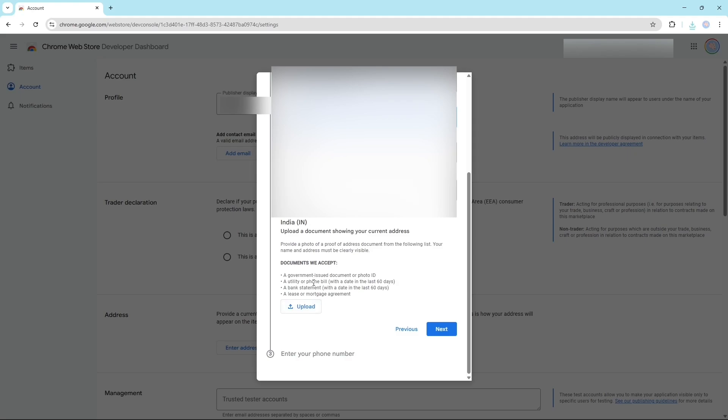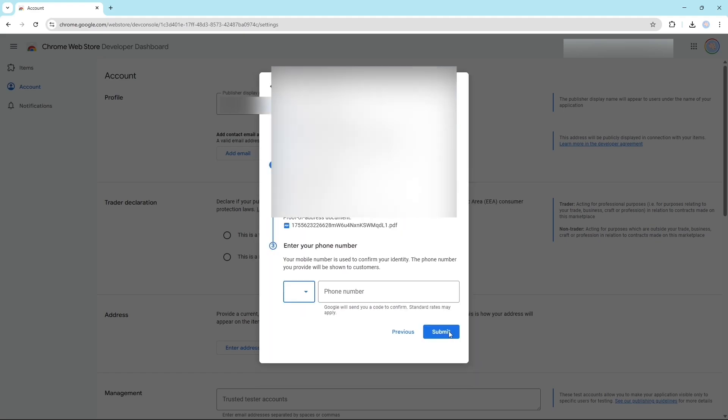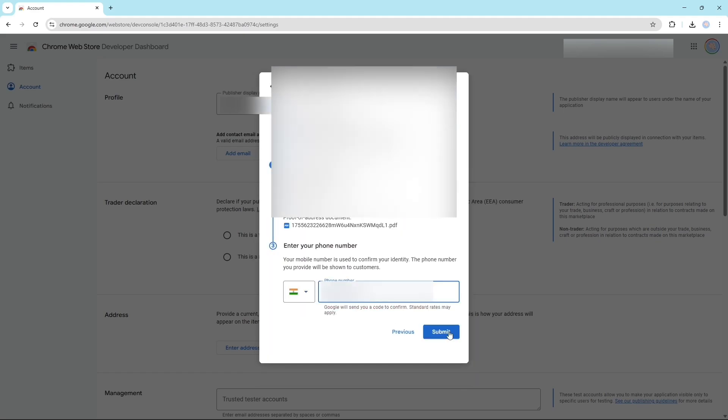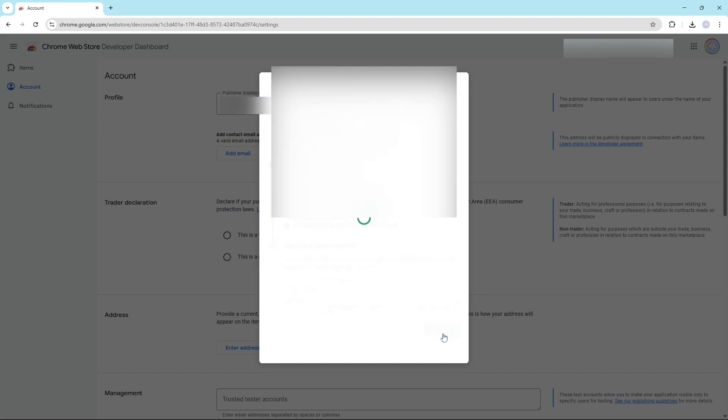Here you can upload your bank statement or your electricity bill or any government ID card or something like this. Click on next. Now it will ask you to fill your phone number. Click on submit.